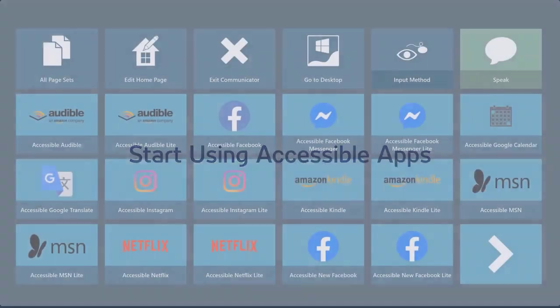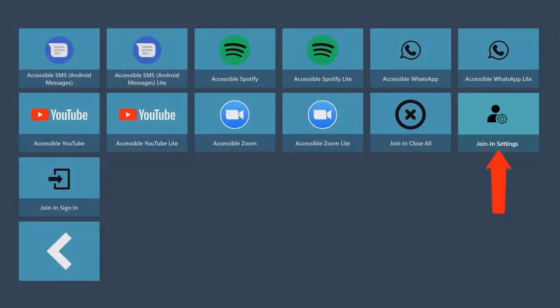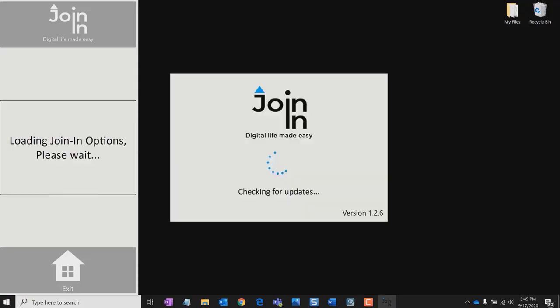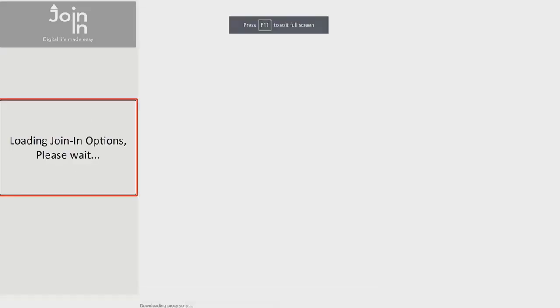On the Communicator 5 Homepage, use the Join-in Settings page set to set up your accessibility preferences.